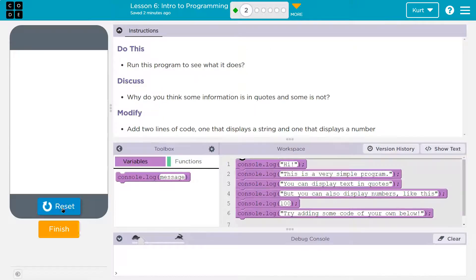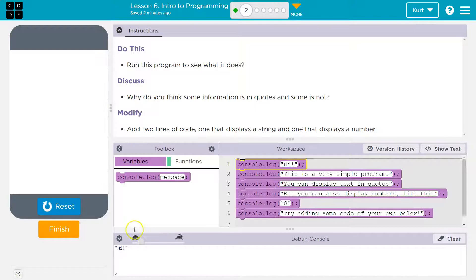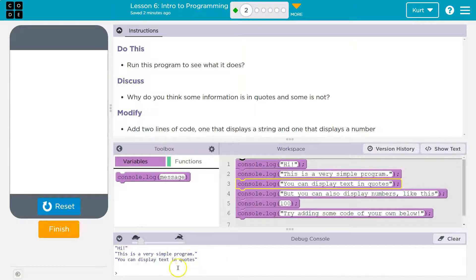Well, that's easy enough. Run. And it does nothing. Nope. Look down here. Hi. This is a very simple program.